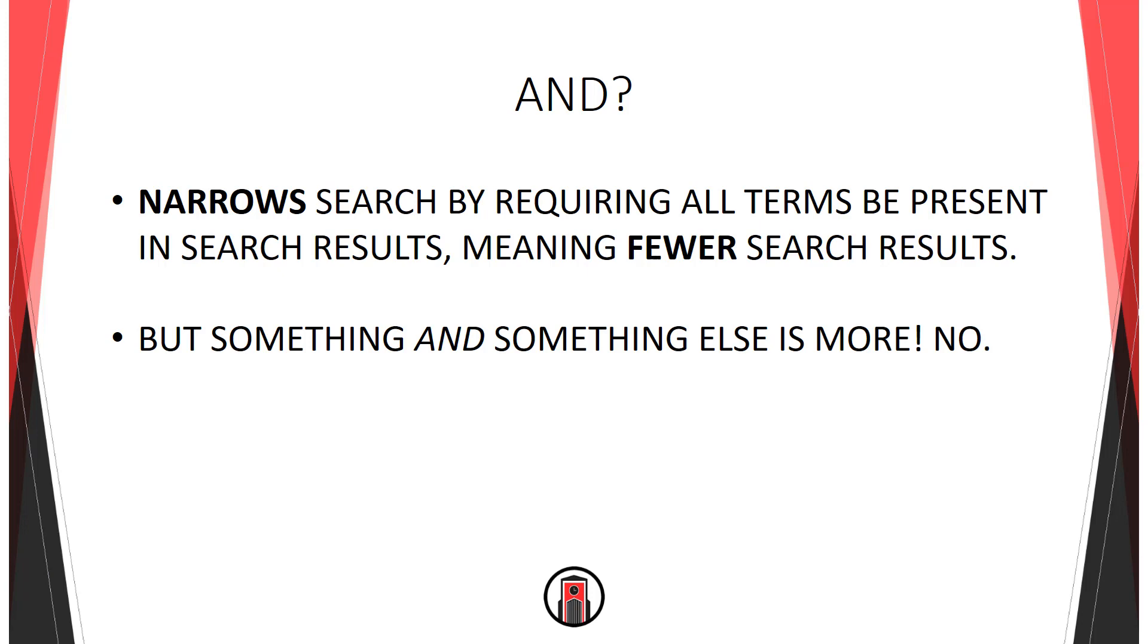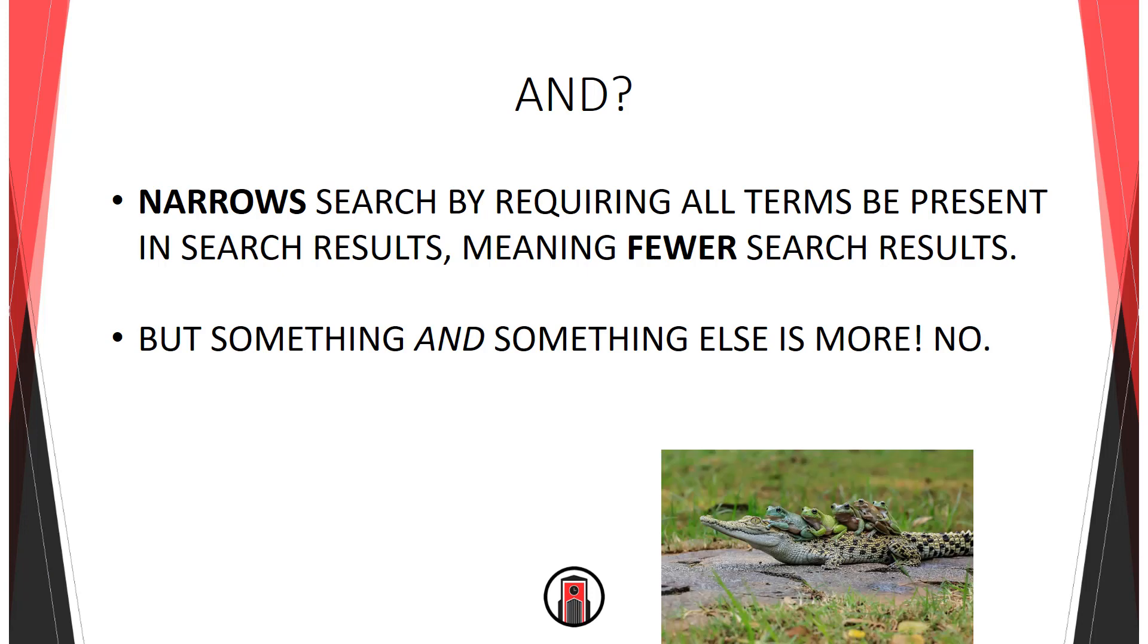Amphibians plus reptiles equals more than just amphibians, right? But that's not the case. Think of it, instead, as all the results of amphibians hanging out with reptiles, which is much more rare.